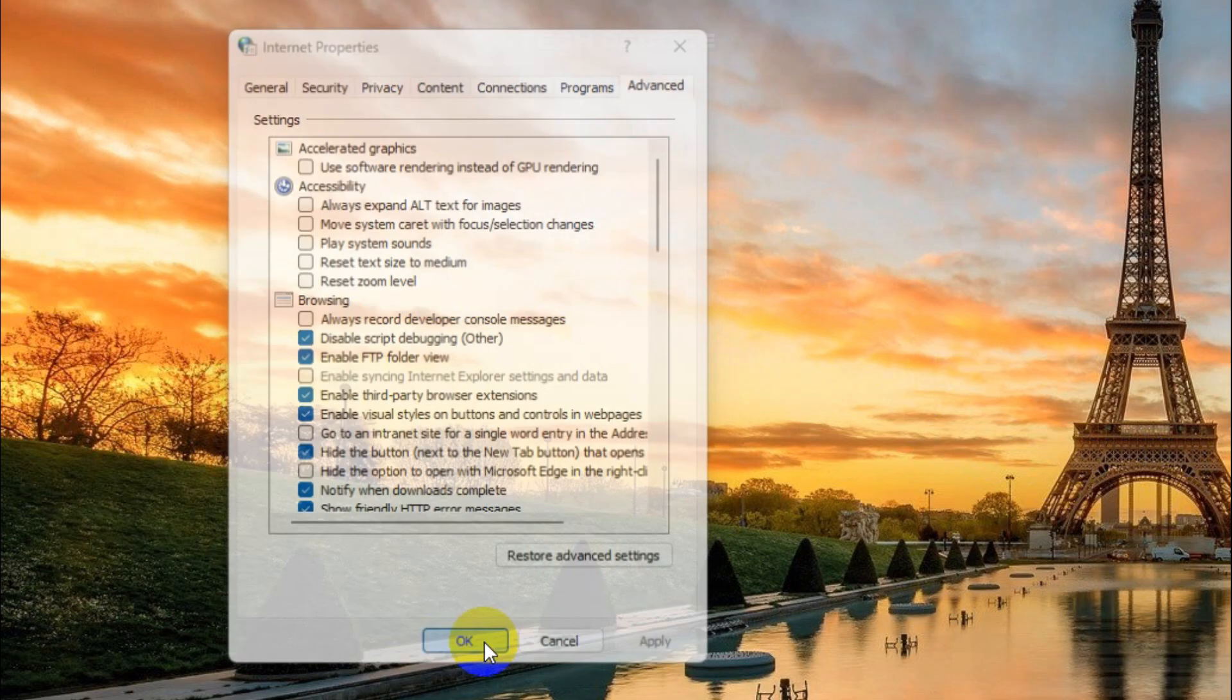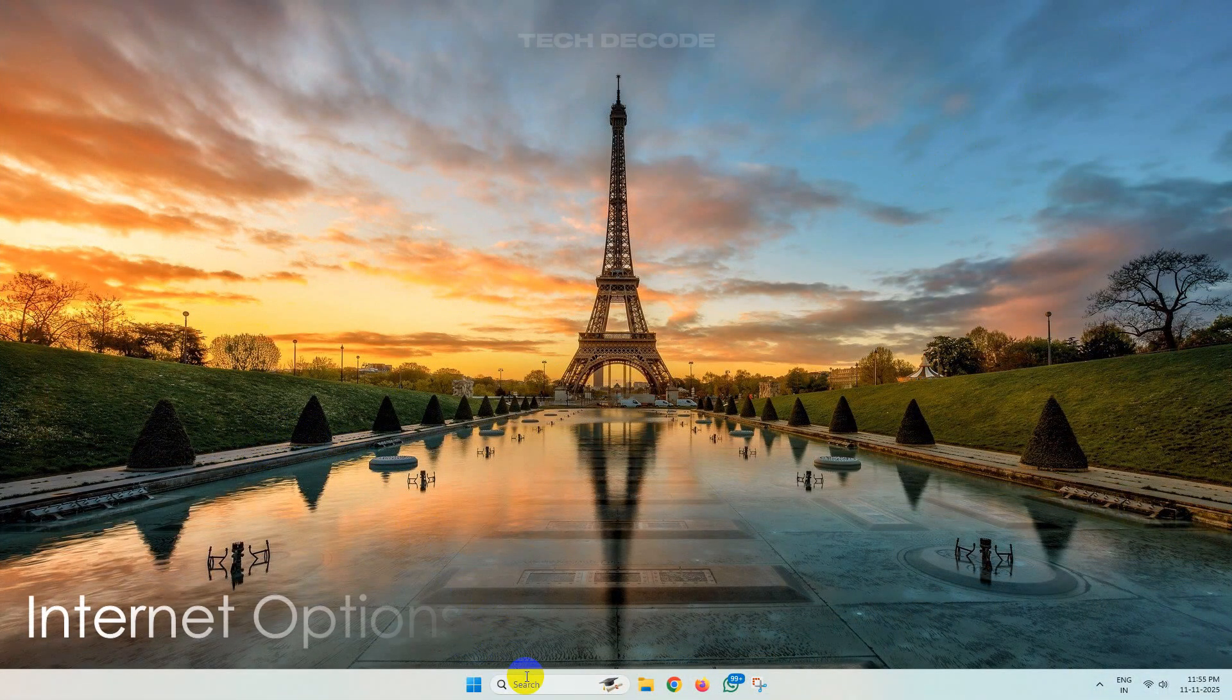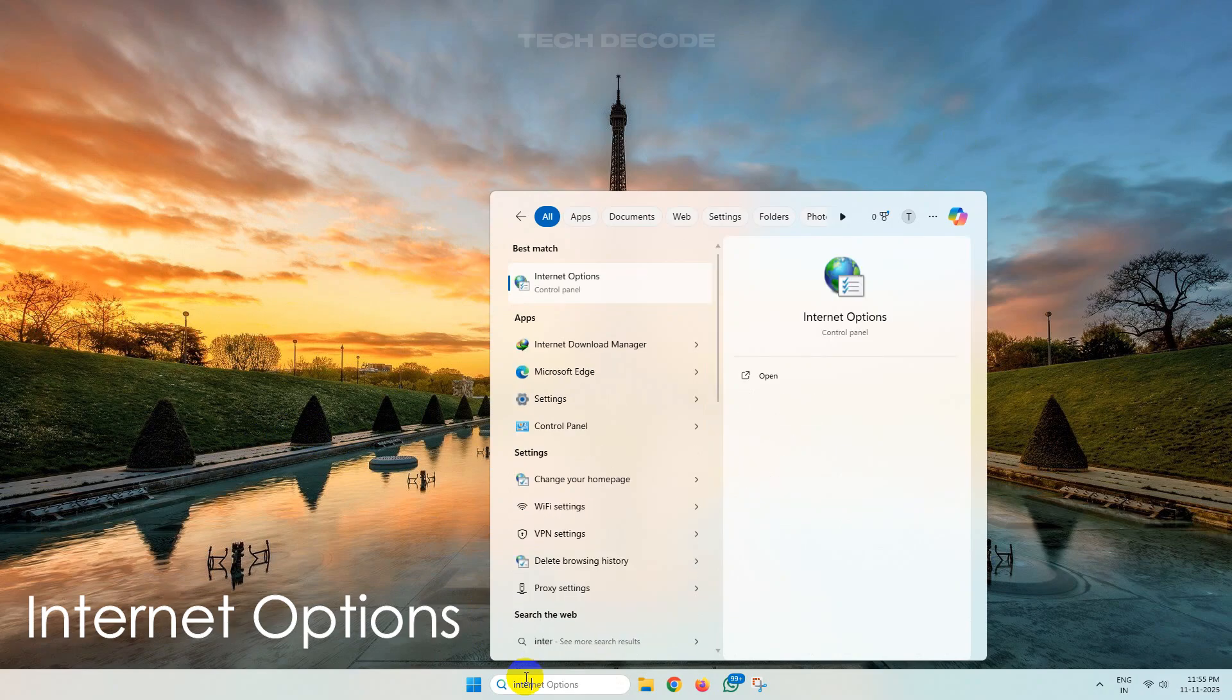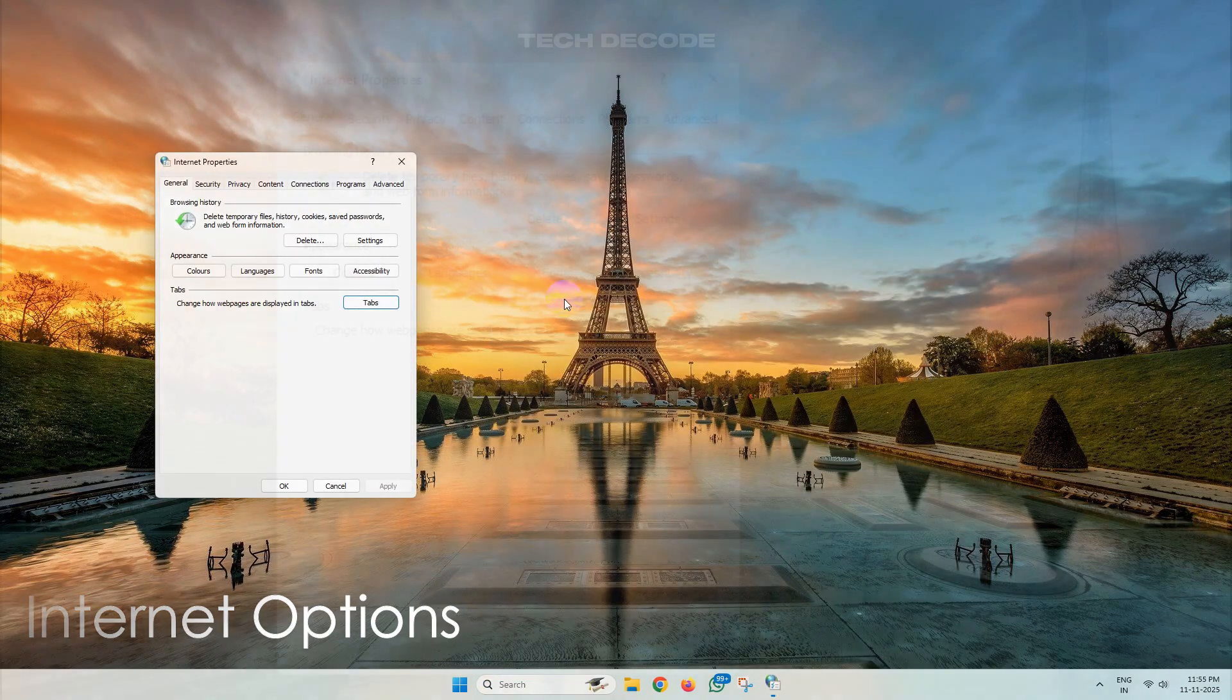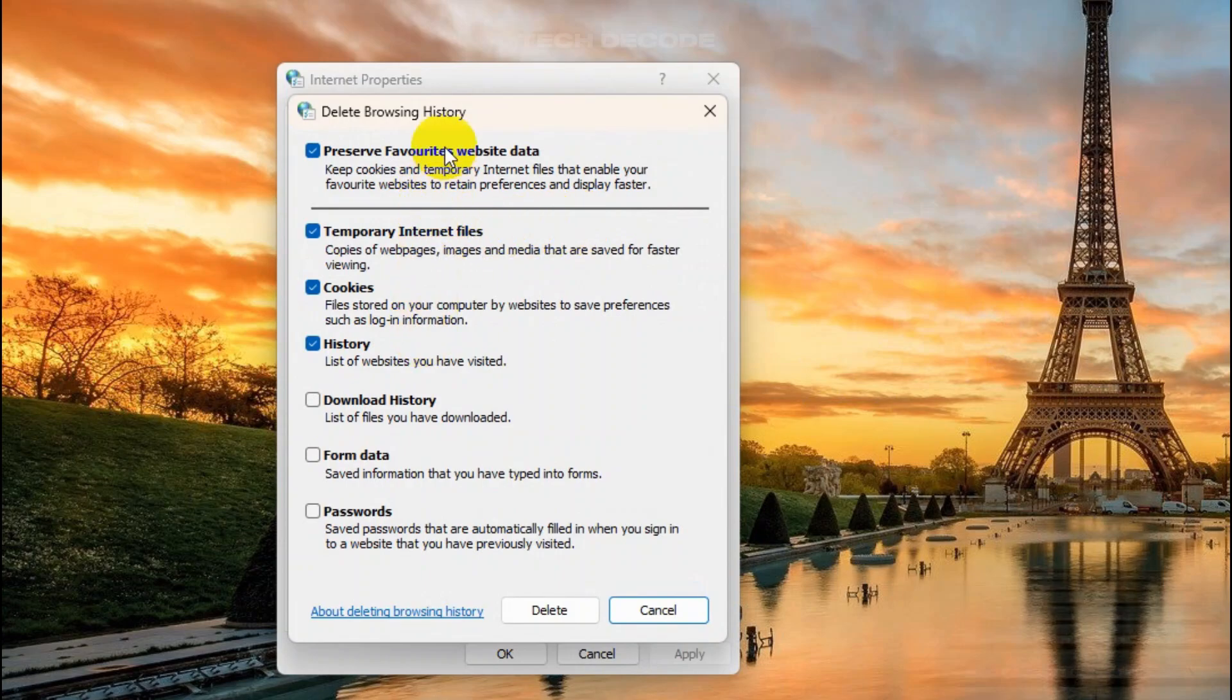Now open Internet Options again. Under the General category, click on Delete. Here, make sure these options are checkmarked and click on Delete and save the change.